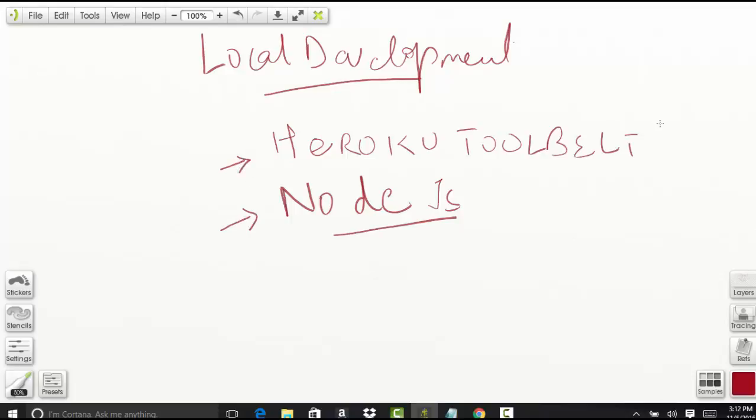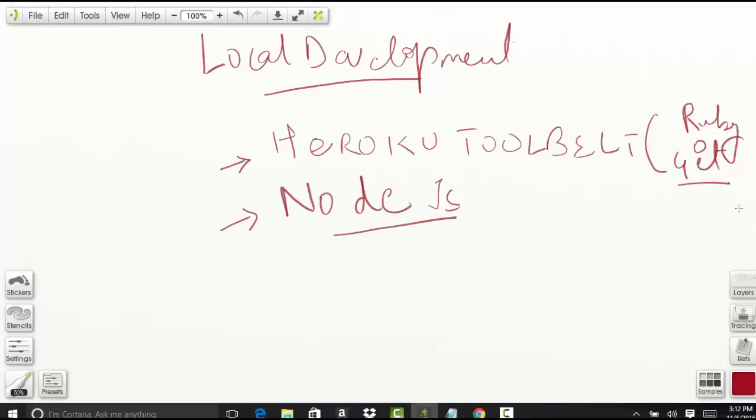This Heroku Toolbelt comes with a couple of things. It comes with Ruby, it comes with Git, etc. Git, as you know, is version control which you can use to push any changes to your repository or get any changes from the repository. So we're going to install Heroku and Node.js to deploy our application on our local machine.